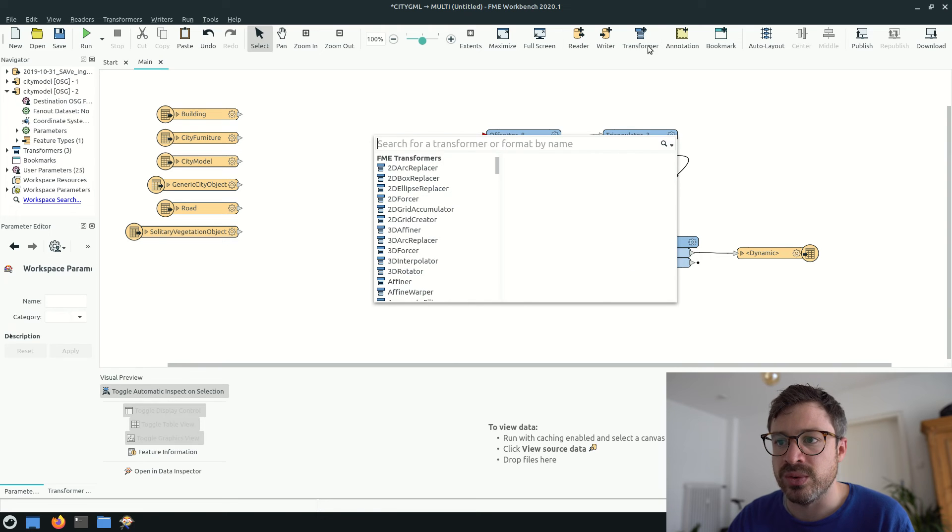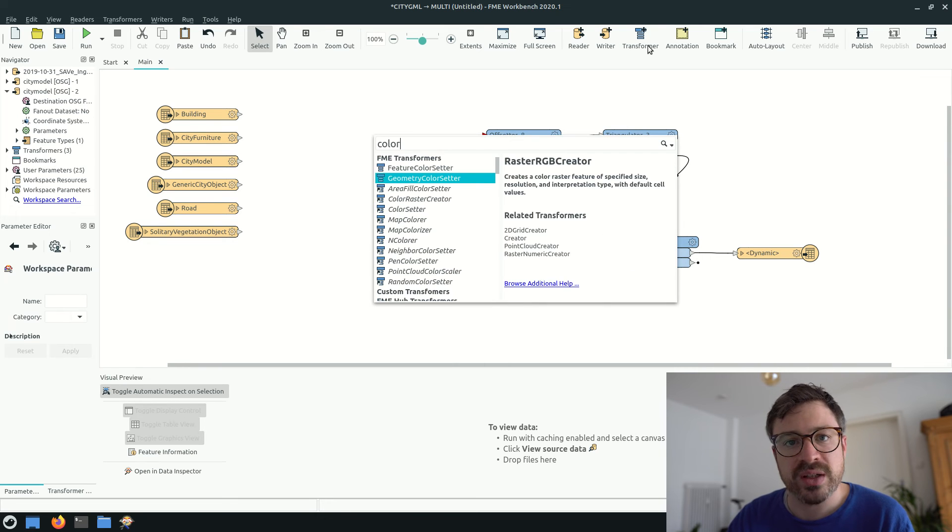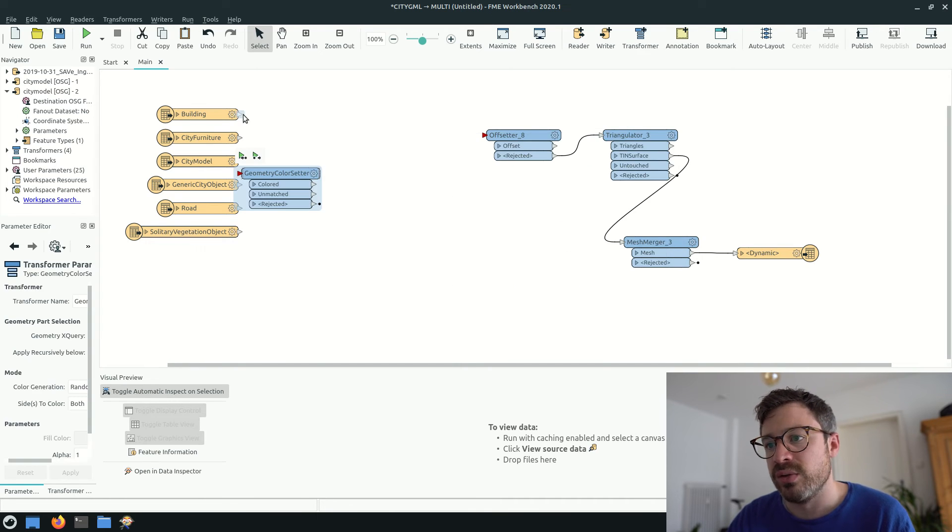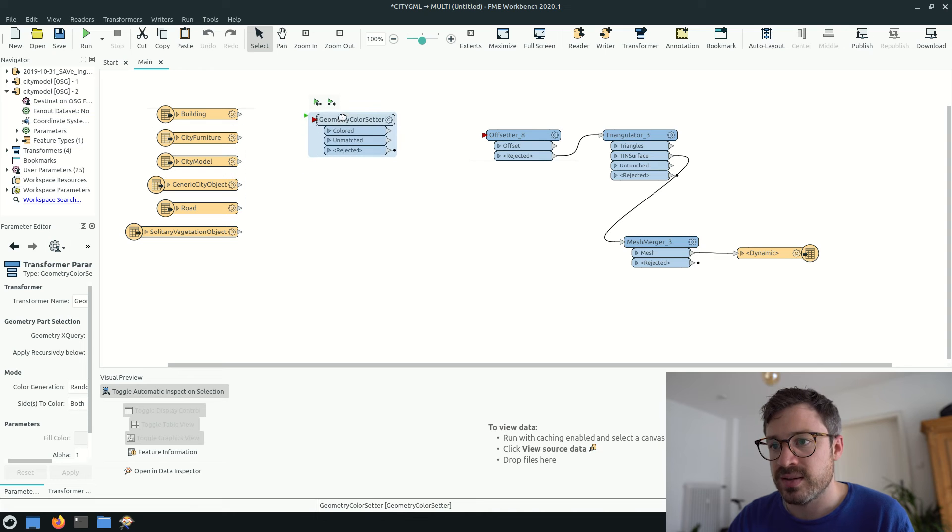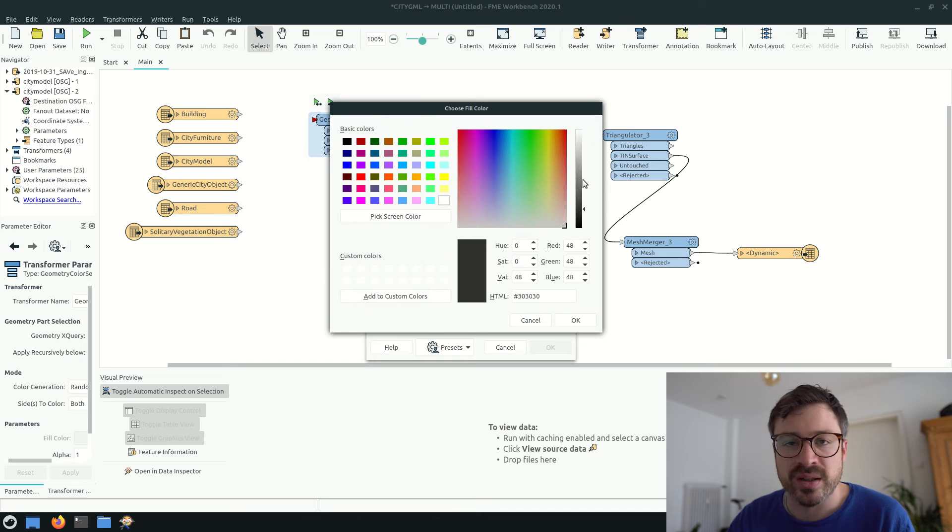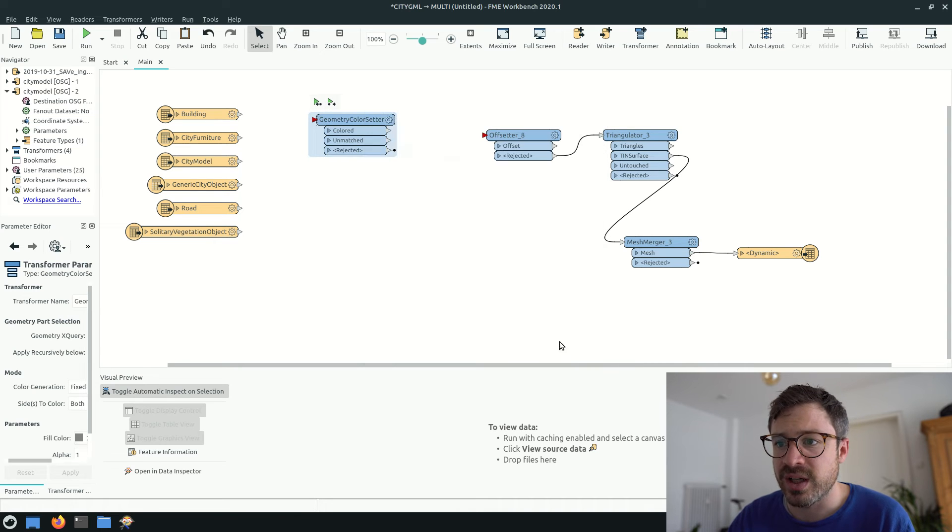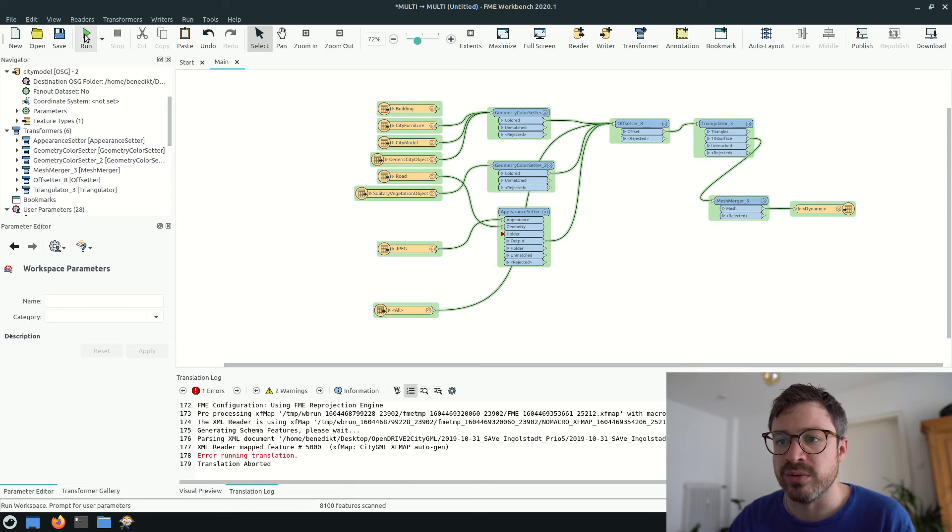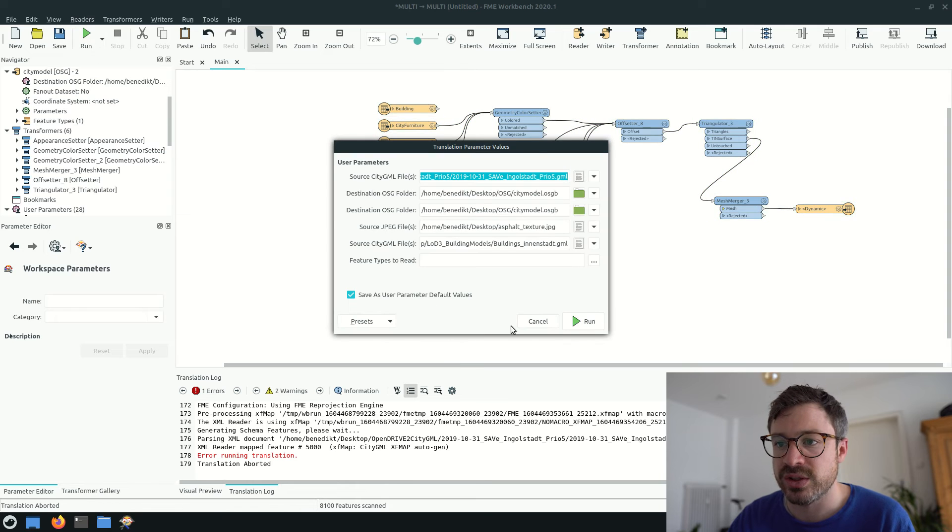So I'll use green for the trees and grey for everything else. Moreover, the roads are textured by adding an image of asphalt. And finally, we can run the FME workbench.